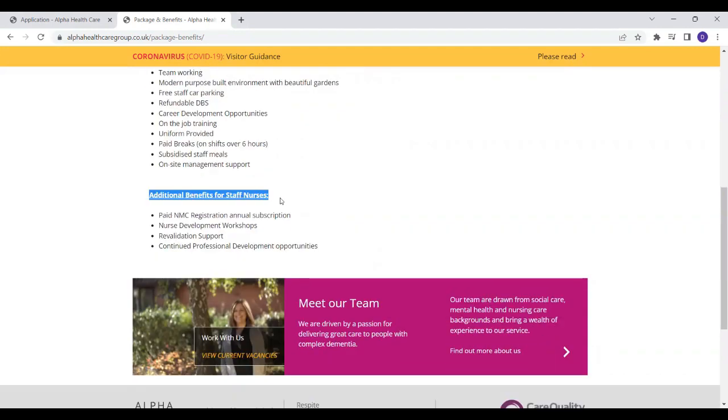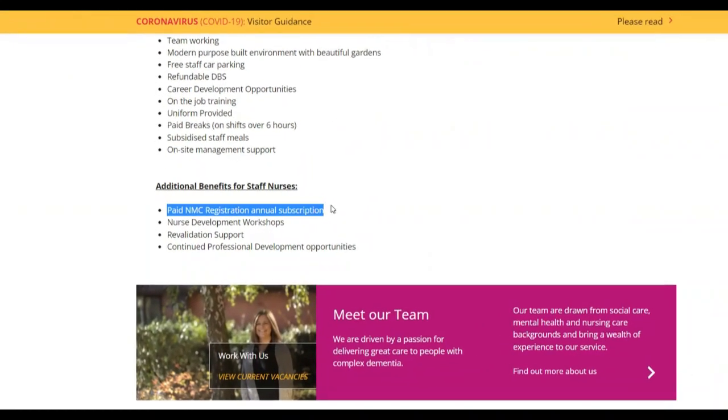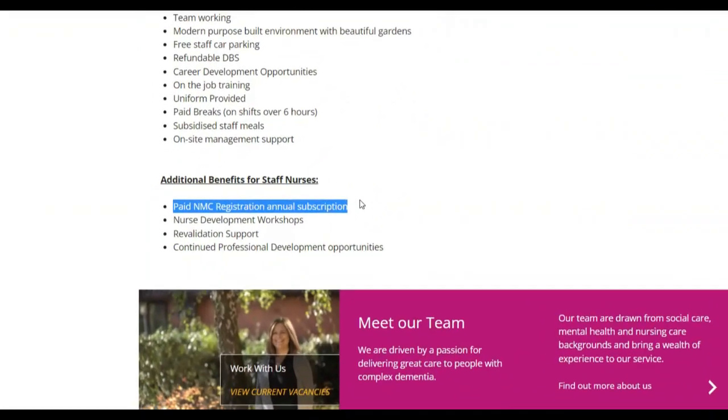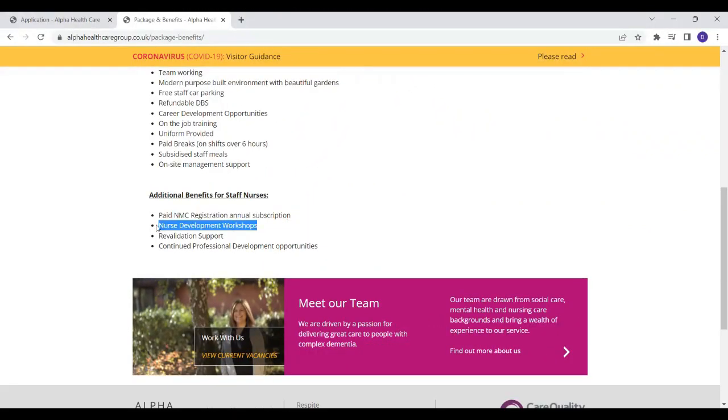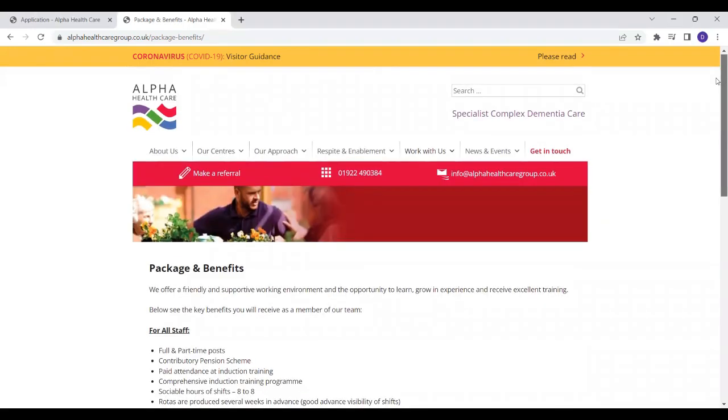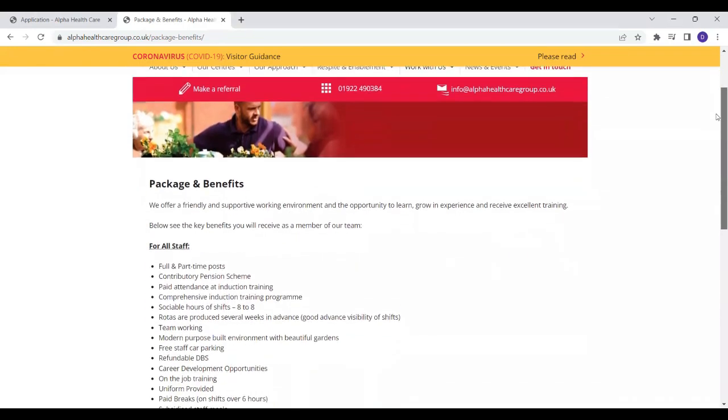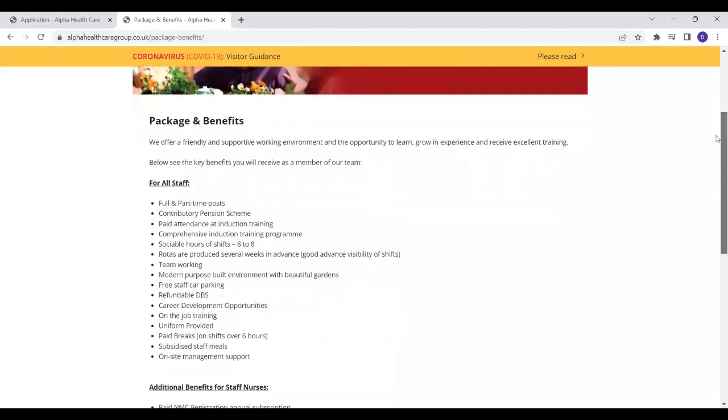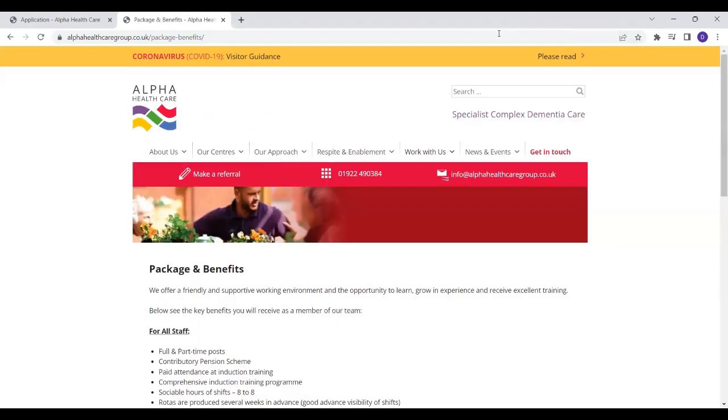There is also an additional benefit for staff nurses. They pay your NMC registration and annual subscription which is wonderful. Not all care companies are going to do this for you. There is also nurse development workshops. I personally think Alpha Healthcare is a good company to work with because they've got excellent pay rates, they are offering you certificate of sponsorship, they are also offering you all of this training as well as even paying for your NMC registration. So if you know of somebody who benefits from this opportunity kindly share and if you're interested please go ahead and apply as soon as possible.